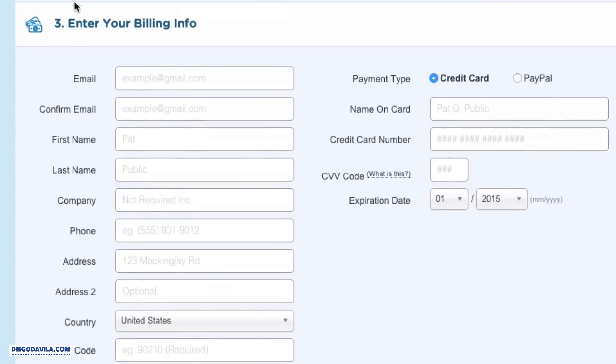Enter a security pin. Number three, you need to enter your billing information - email, name, address, everything. And you can pay using a credit card or PayPal.